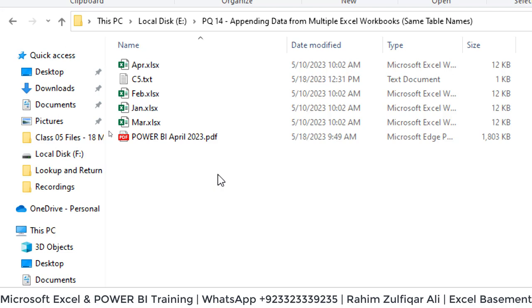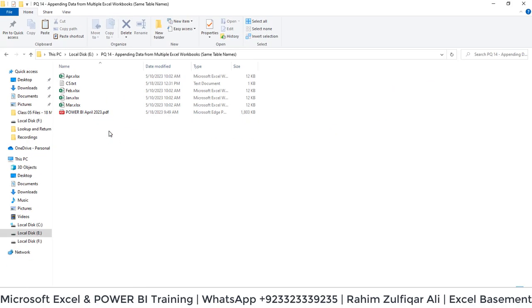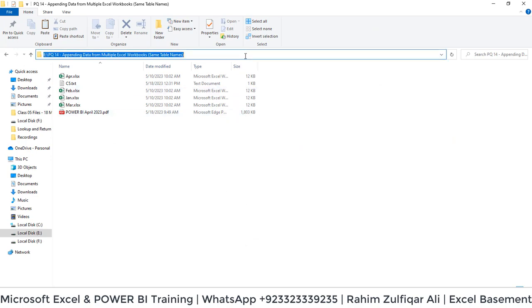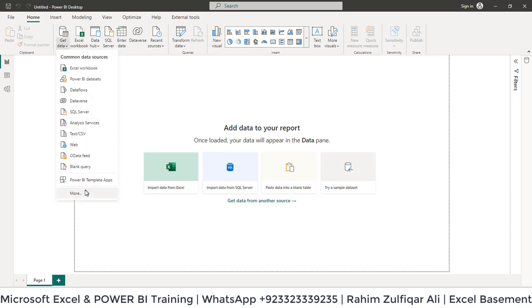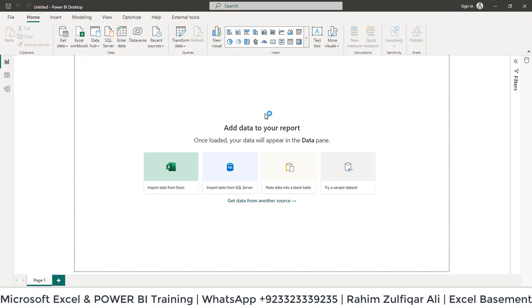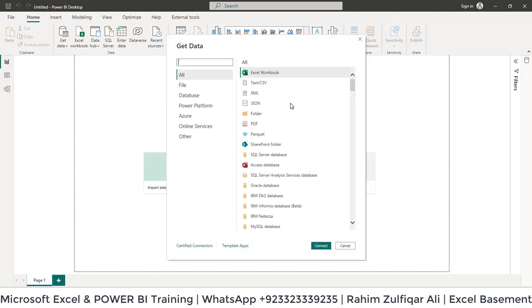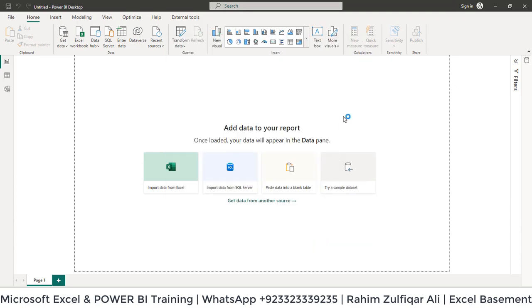Let's get started with the normal process of appending. Go to Power BI, click on Get Data in the Home tab, then click More. Select Folder and click Connect.